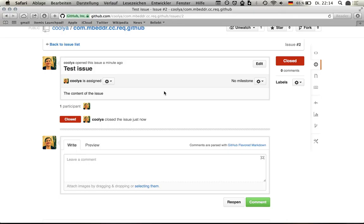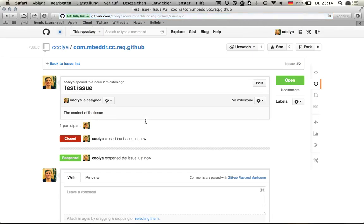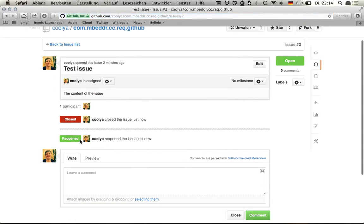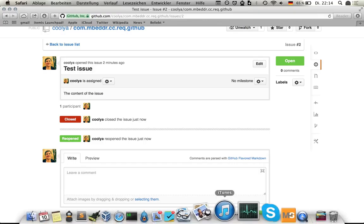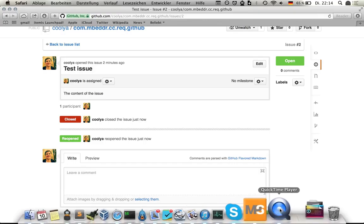GitHub recognizes that the issue is open again. The web page will update, or I can just update it manually. And as you can see, it reopened. So that's it.